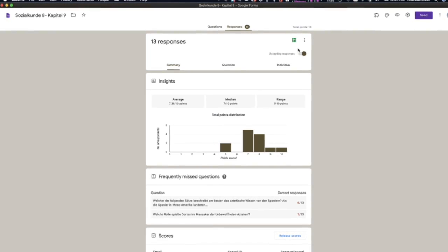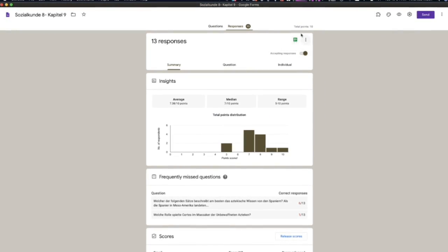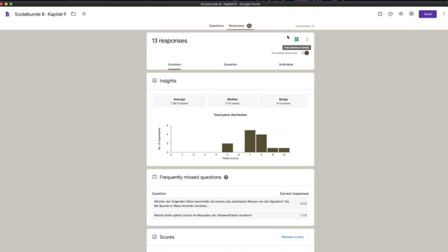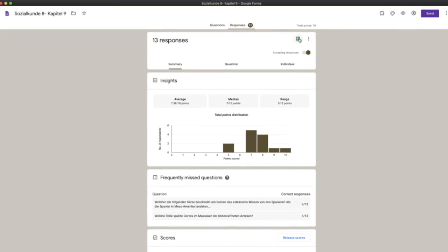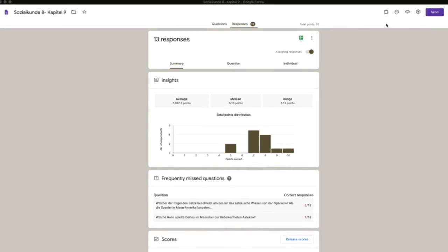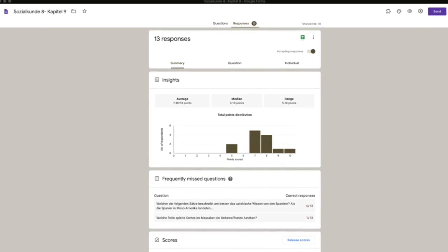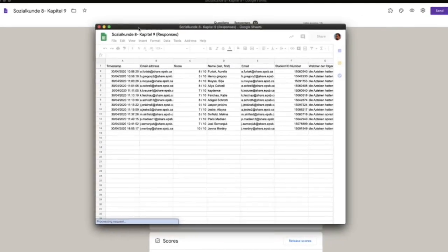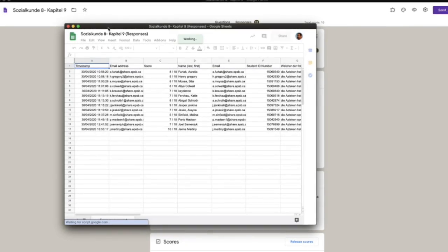Click on the response tab and then find the spreadsheet icon which is the top right corner and click on that which will open up the spreadsheet for this test.